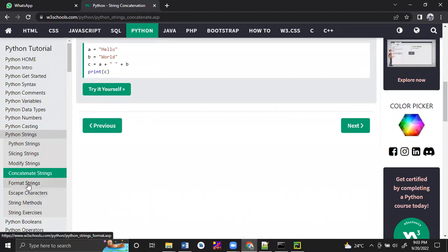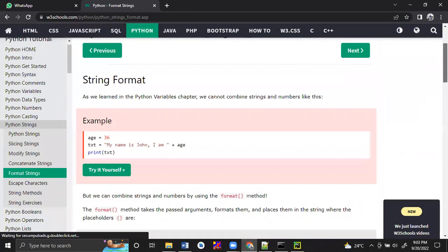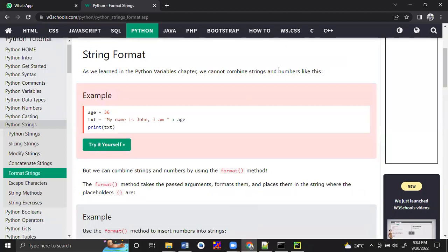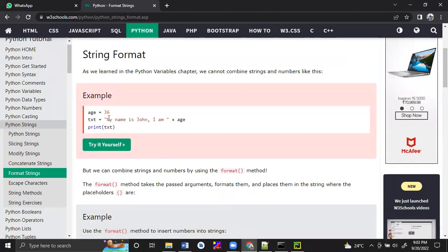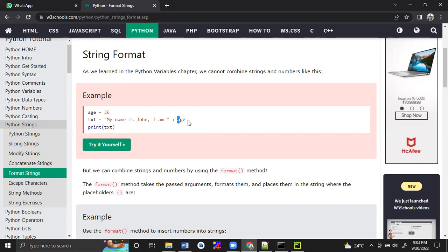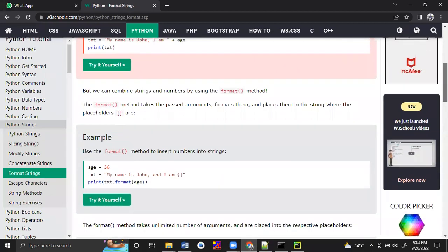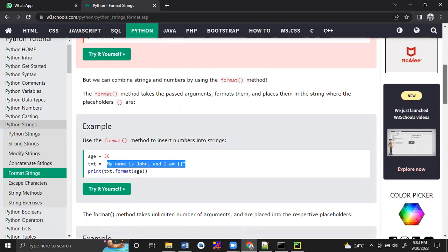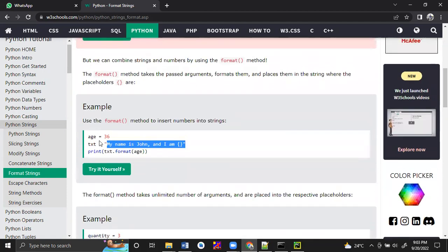So that is string concatenation, and next is format string. If you want to append any integer value, we can append using the plus operator, but this will give an error because it is an integer value. That's why we need to format it. If we use format, the integer value also becomes a string. We will see what the final output will be.